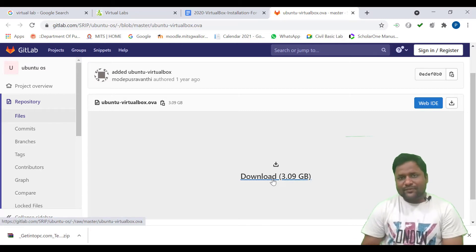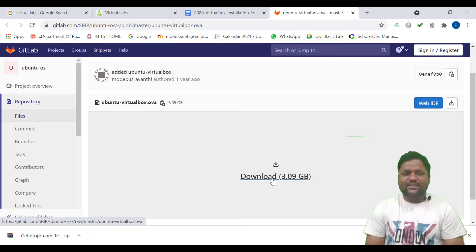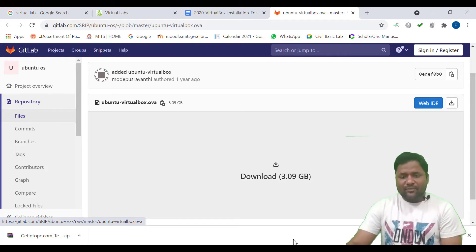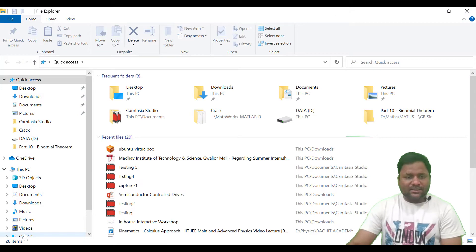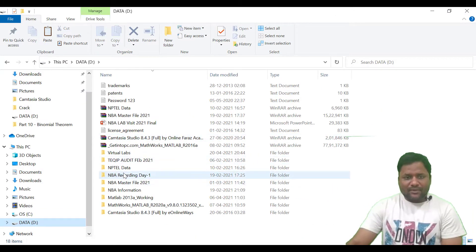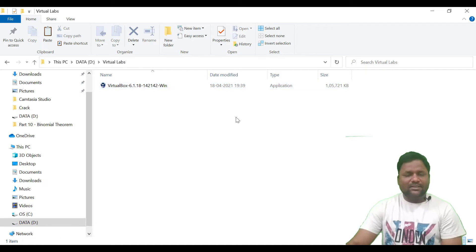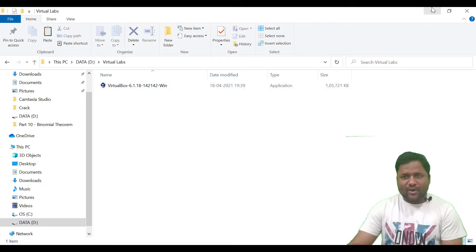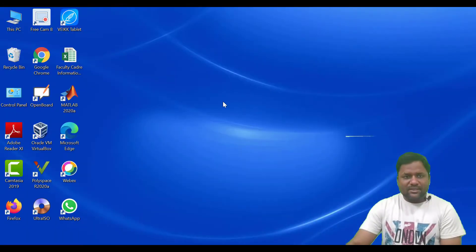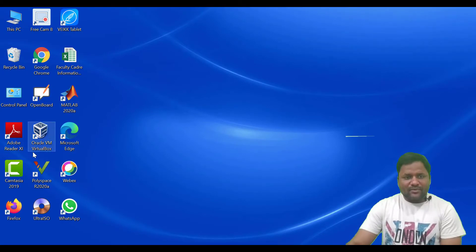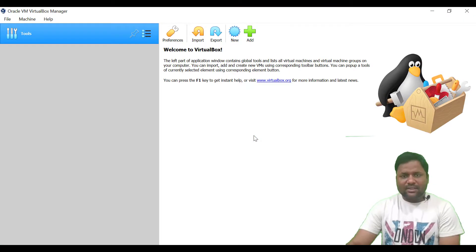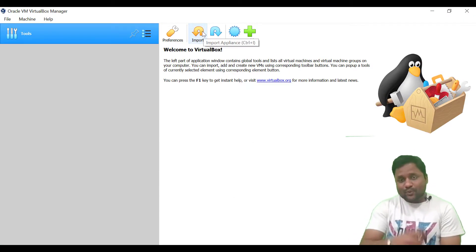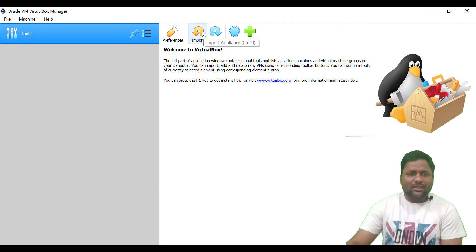So you need to download two pieces of software: the first is the VirtualBox, and the second is this Ubuntu image file for the VirtualBox. I have already downloaded and installed all of these. Once you install the VirtualBox, there will be an icon displayed on your screen — this is Oracle VM VirtualBox. Click on this icon and you need to import the Ubuntu image into the VirtualBox.